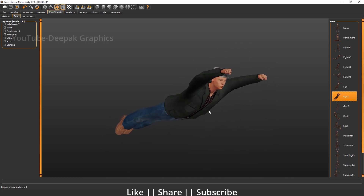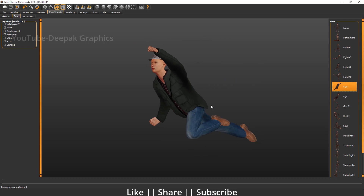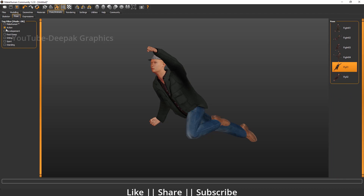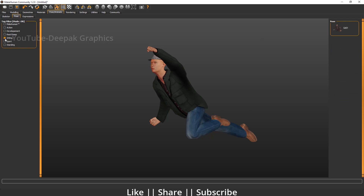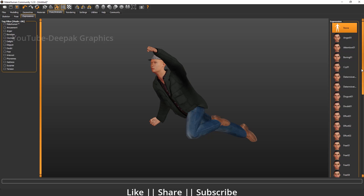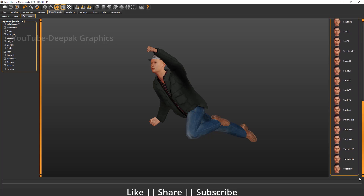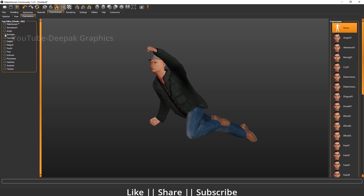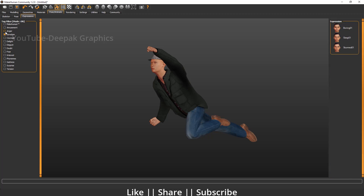I'm going to use this pose — it looks more cool. You can filter whatever pose you want from here. Right now it's showing all poses, but if you want only action poses or only sitting poses, you can select and filter them. We also have expressions — you can see lots of expressions and filter them by category. I'll keep the expression at default for now.